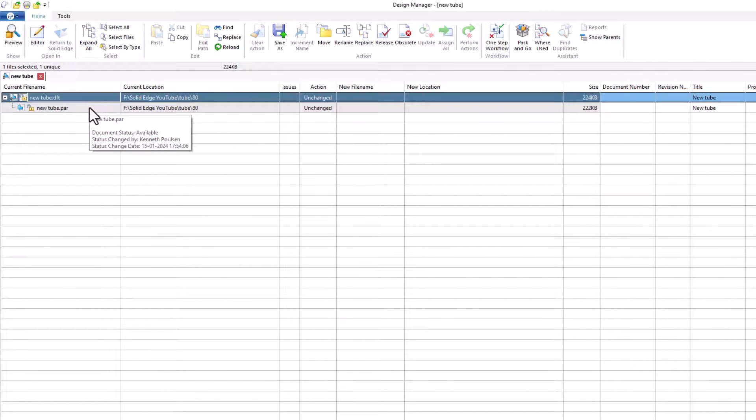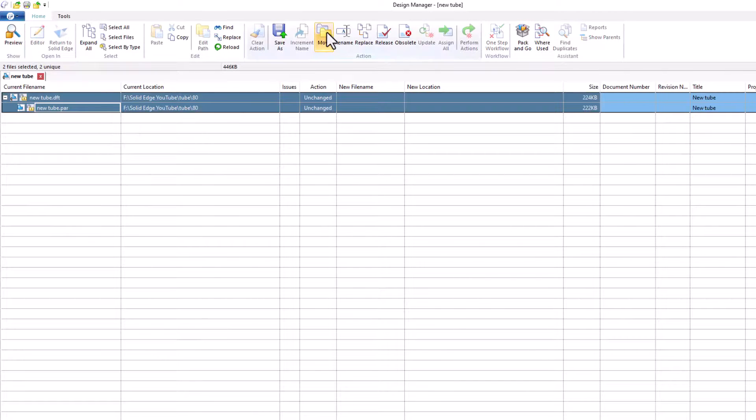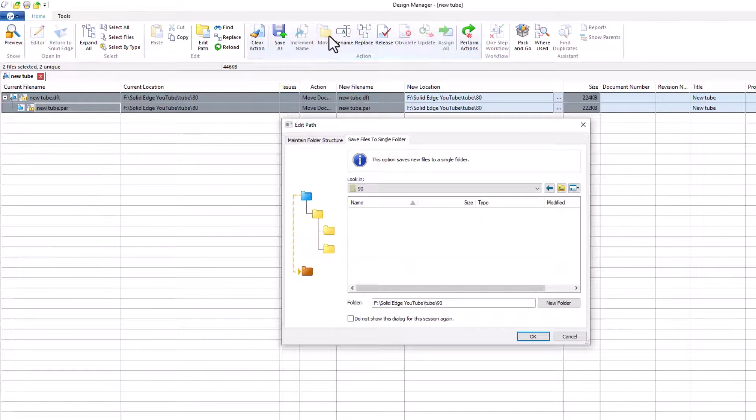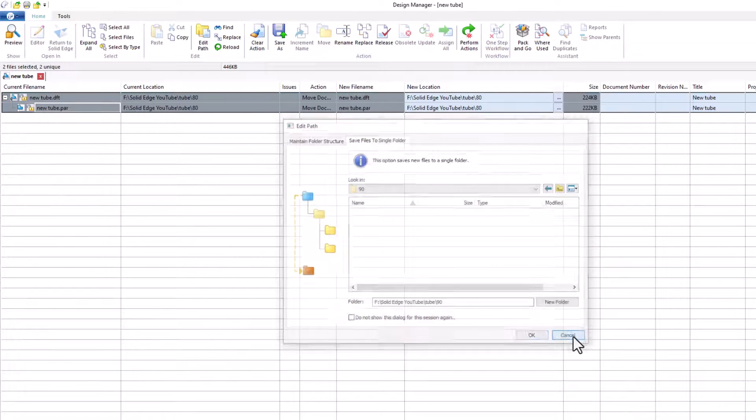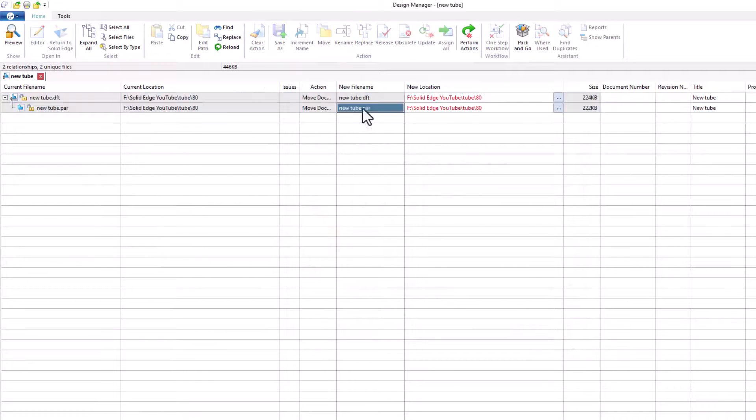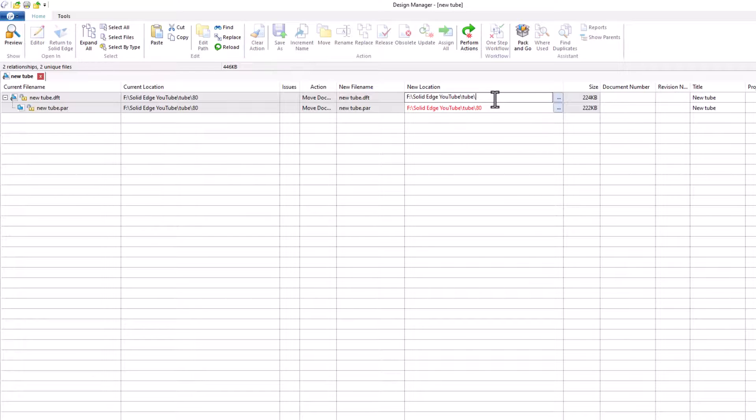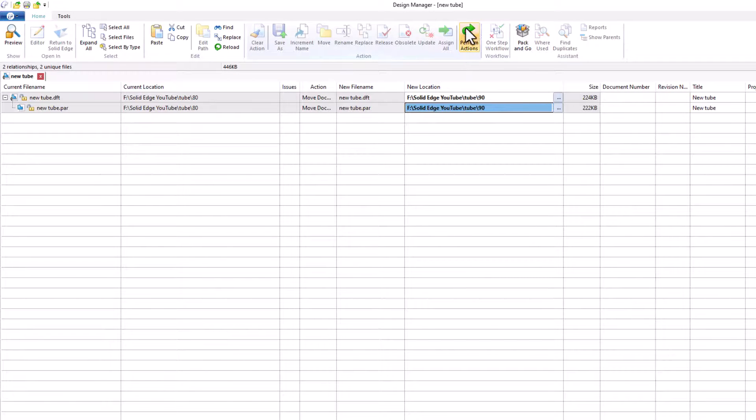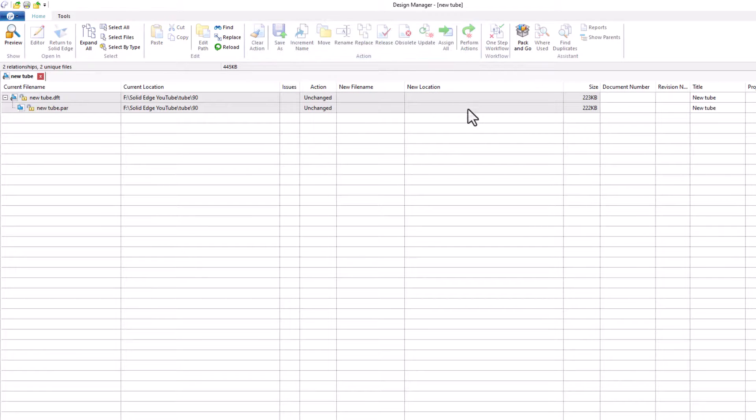I'll do the same again. Mark both, click move. I will just cancel this and I can change the location manually if I want to. I'm fine with the rest, so let's try to move the file. Click here, perform action. And that will move the file.